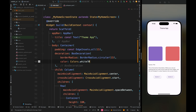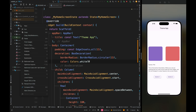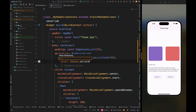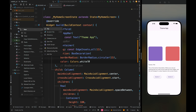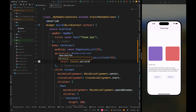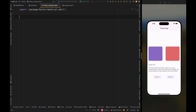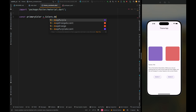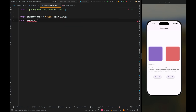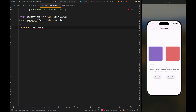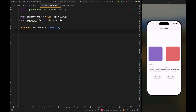Now let's create the theme. Come inside the lib directory and create a theme folder, then inside the theme folder create a theme constants class. Here first import material, then add the primary color to deep purple and create the secondary color to purple. Now let's first create the light theme for our application — add ThemeData for the light theme, and inside it define its light theme property.